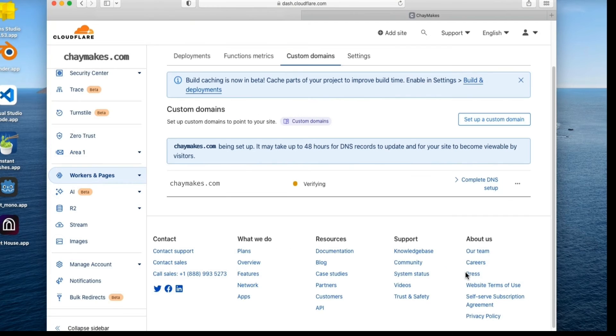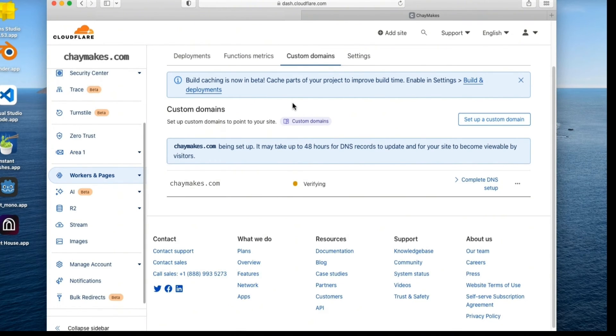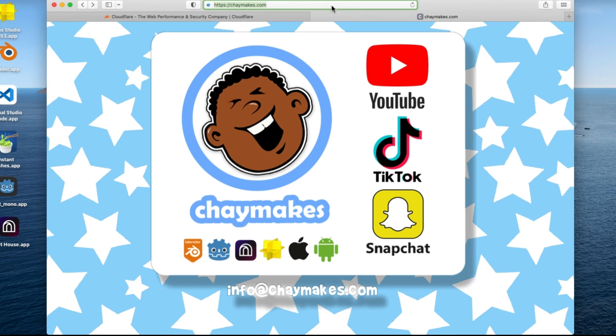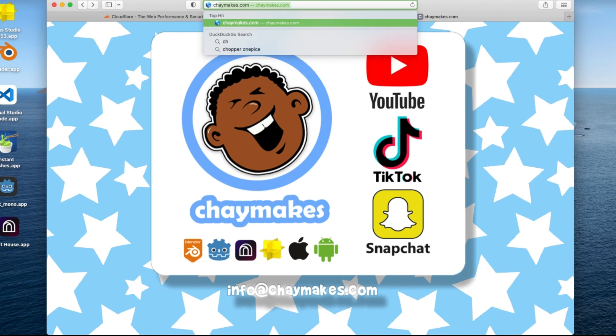You should now be able to access your site using the custom address. This looks nice and professional. Your domain name now points to your site, all for free. Thanks Cloudflare.